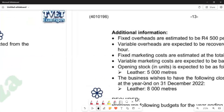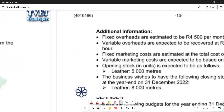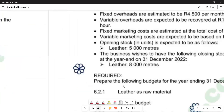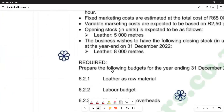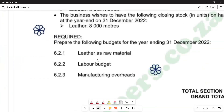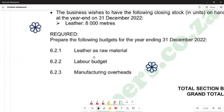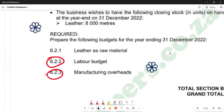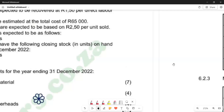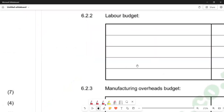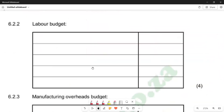The additional information is listed there, and the required part reads: prepare the following budgets for the year ending 31 December 2022, which includes the raw material budget, the labour budget, and the manufacturing overhead budget. However, according to this video, we are only going to look at sections 6.2.2 and 6.2.3. So we are going to prepare the labour budget. This is our labour budget section in the answer book.